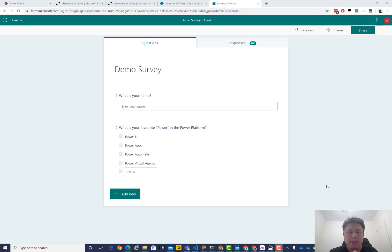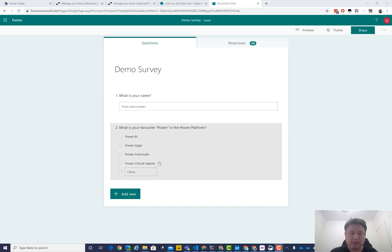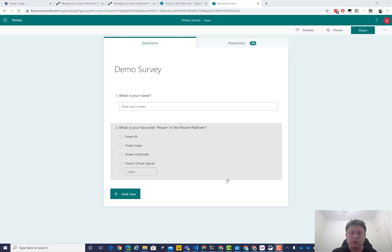This one is on how to work with multiple choices within a Microsoft Form when you send that over through Power Automate, which was Microsoft Flow, into other data sources, such as SharePoint.